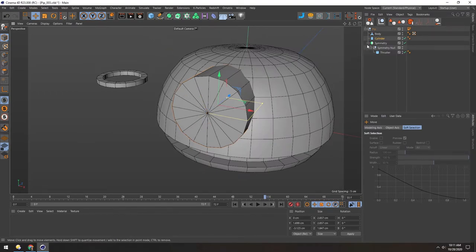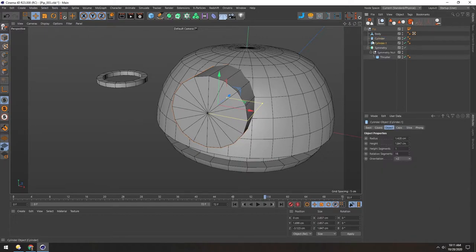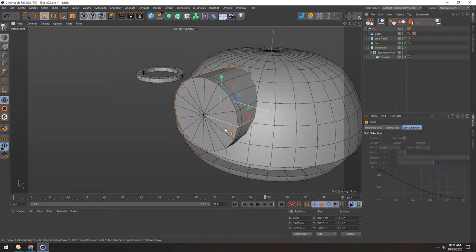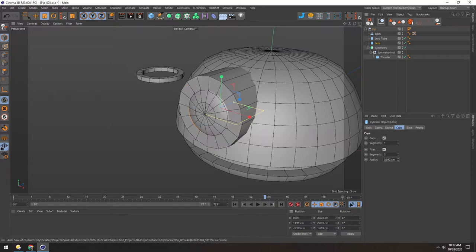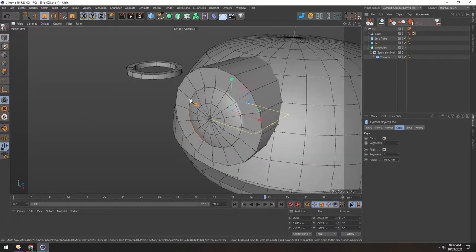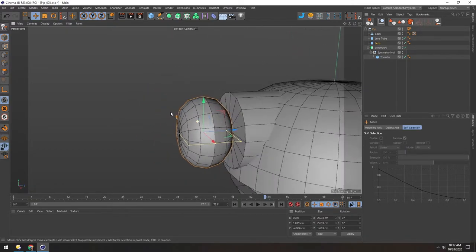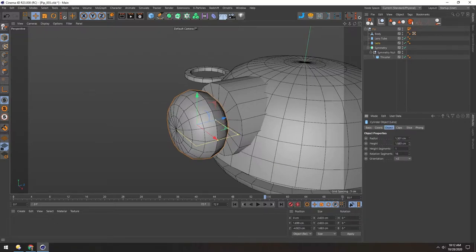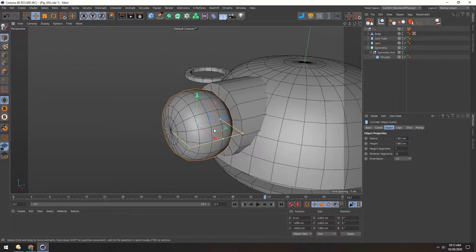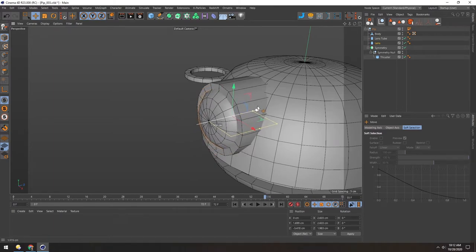To visualize the lens, let's duplicate the cylinder by holding Ctrl and dragging. We'll rename these 'lens tube' and 'lens'. For the lens, drag it forward and scale it down. We can add a fillet and make the radius all the way up to smooth it out — you can see that better when it's fully extended. For the caps we need both sides, so we'll delete the back caps later. Let's make the height just a little longer so there's no intersection.